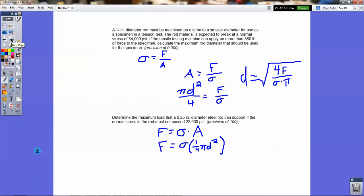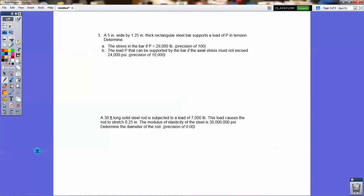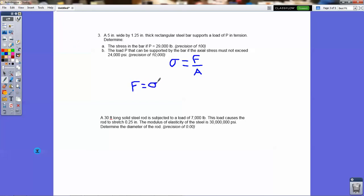So those are the formulas for those two questions. For number 4 — it's a 5-inch wide by 1.25-inch thick rectangular steel bar that supports a load P in tension. For part A, the stress in the bar when P equals 29,000 pounds: stress is just force over area, so plug in the force and compute the area as base times height. For part B, they want the load if the actual stress must not exceed 24,000 PSI. We know force equals stress times area, so it's stress times base times height. That's number four.